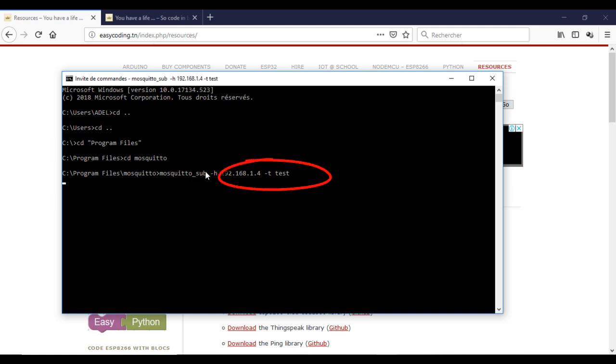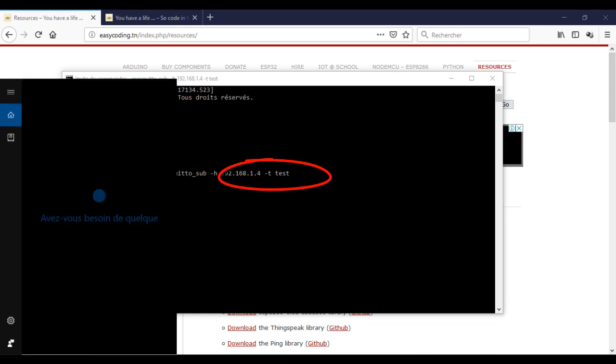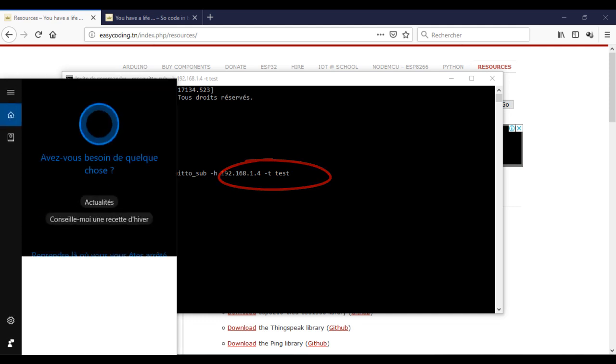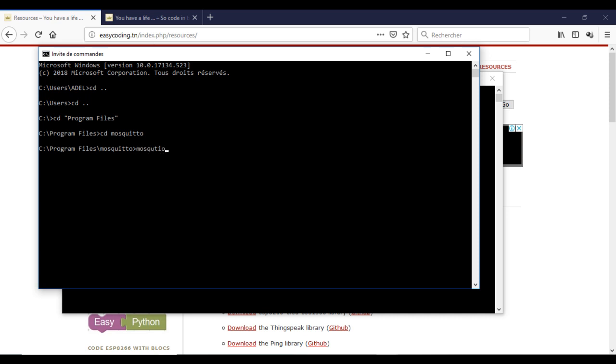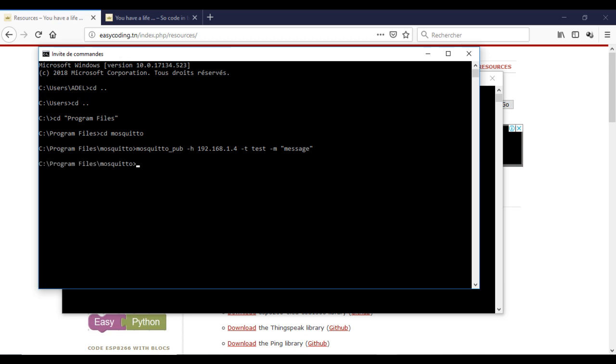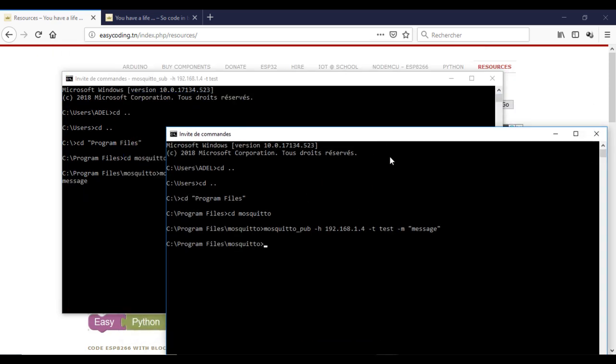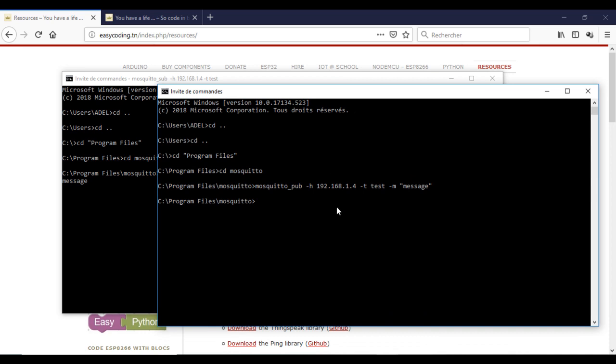The last parameter here is the topic. I have chosen the name test. Now I will run a command to publish a message on the test topic. As you can see the message was received there.